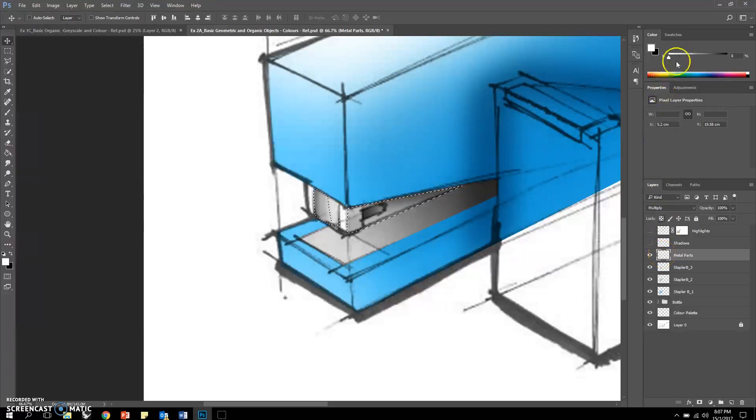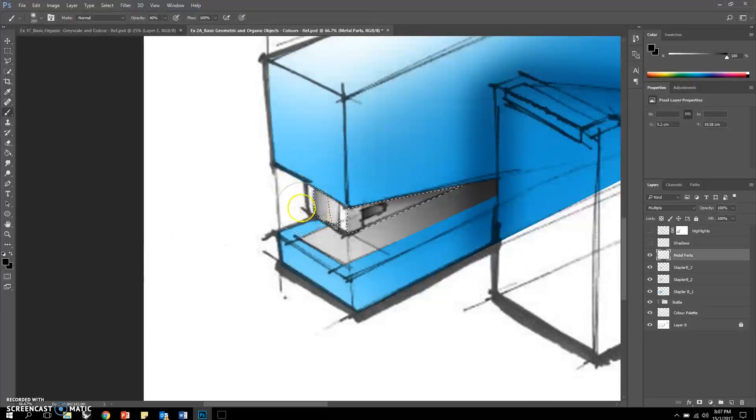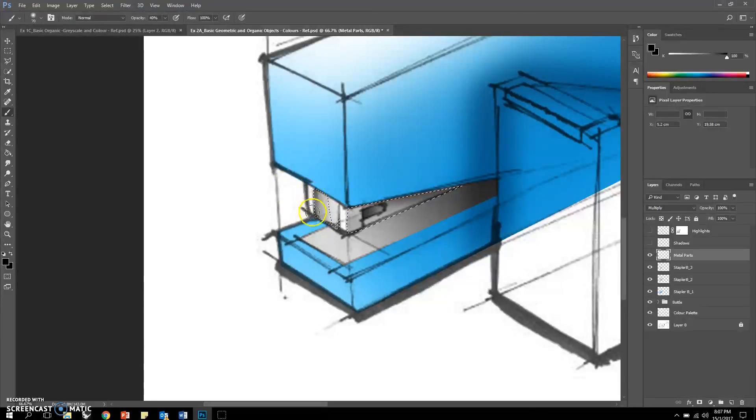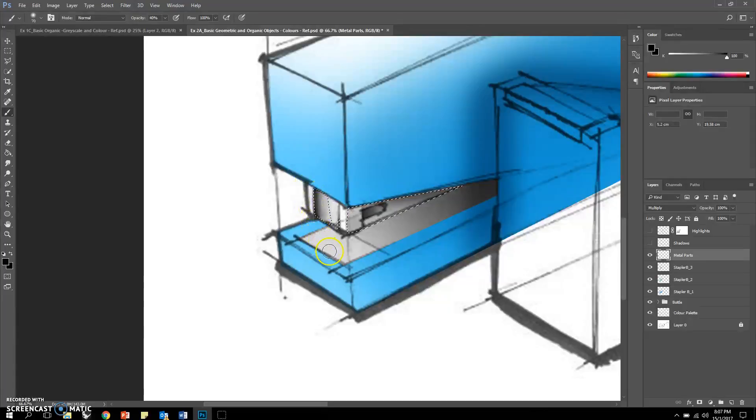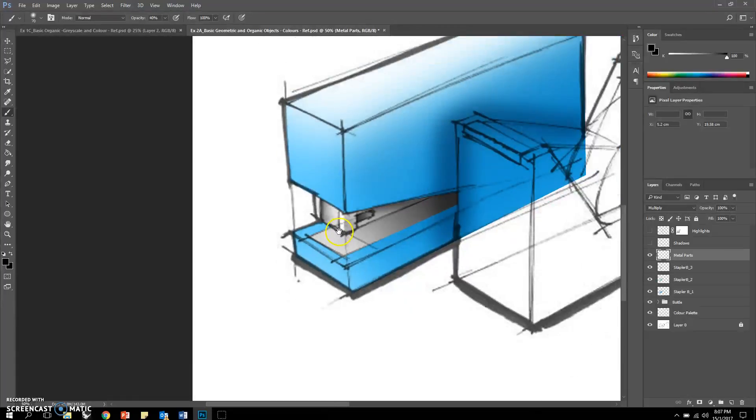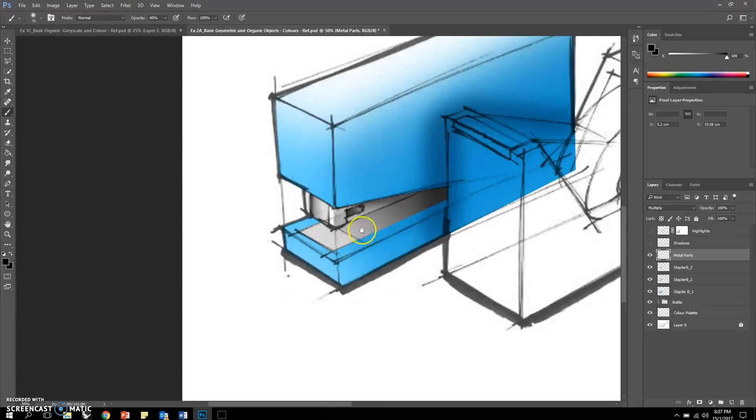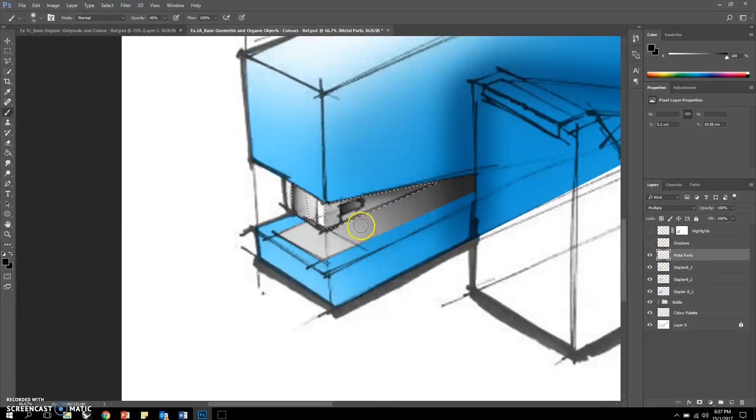This portion here we can always maybe make it a little bit much more darker. Let me see what I can do here. Yep, much more darker. That will help to pop up that portion.